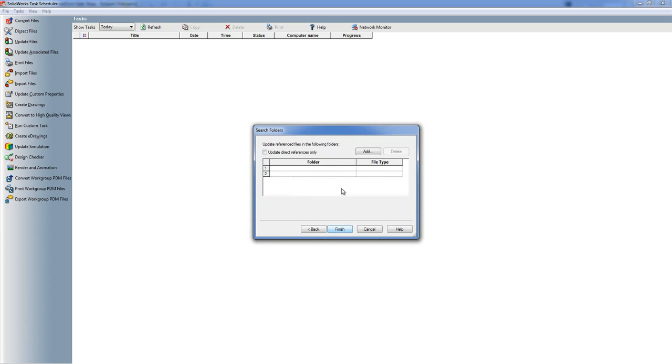Now for a lot of tasks once you've filled in the first page that's done, you just hit finish. This one's got a next and some of the others do as well because it's asking for additional information, so in this case it's asking for which folders is it going to look in for the reference documents.